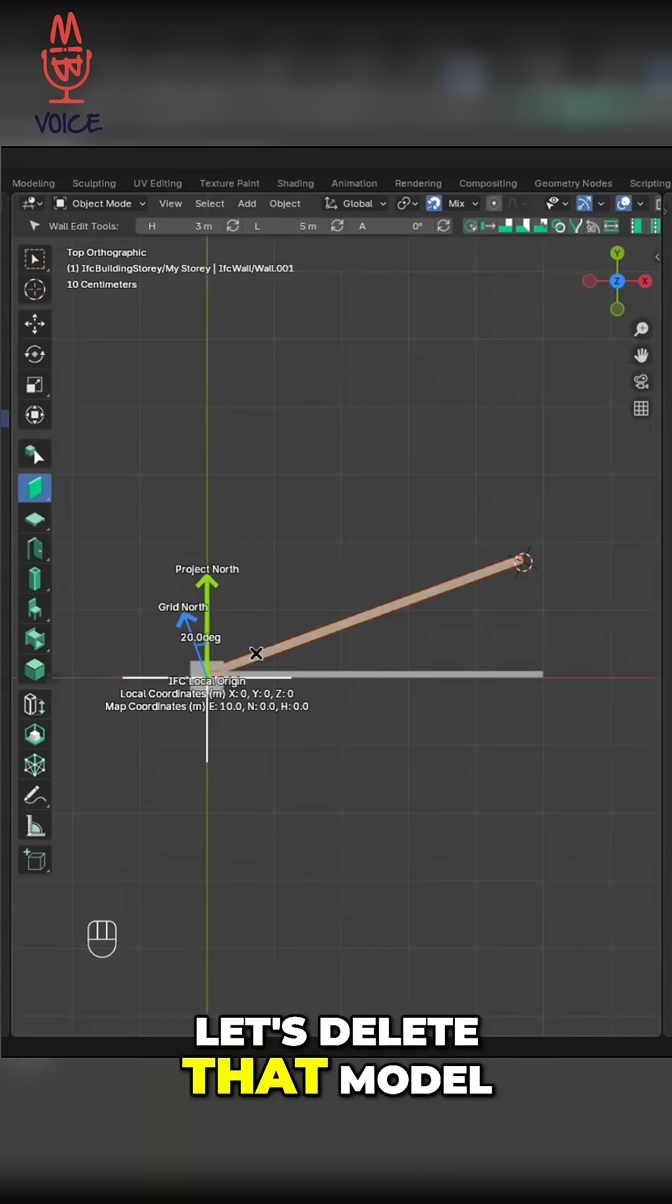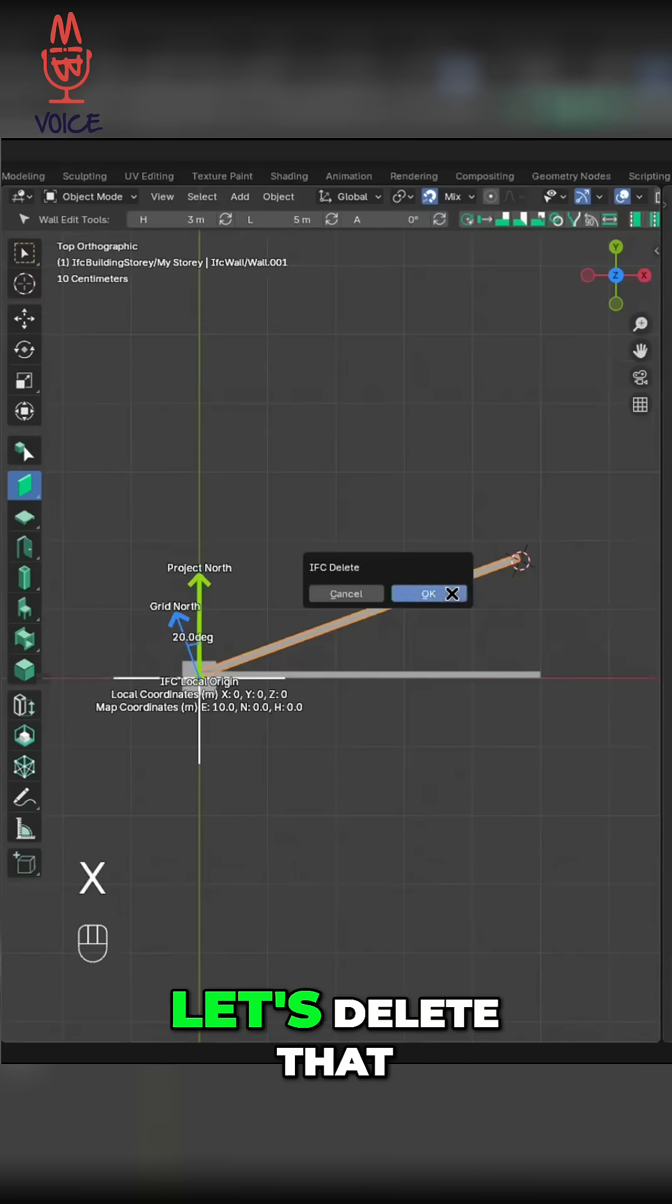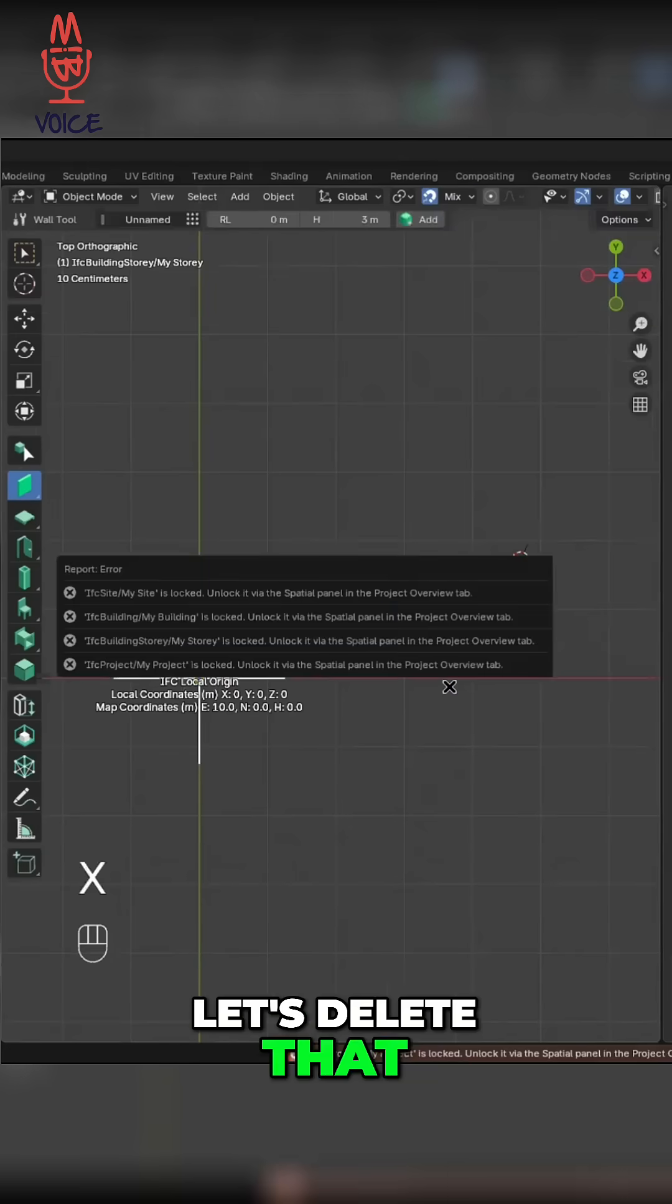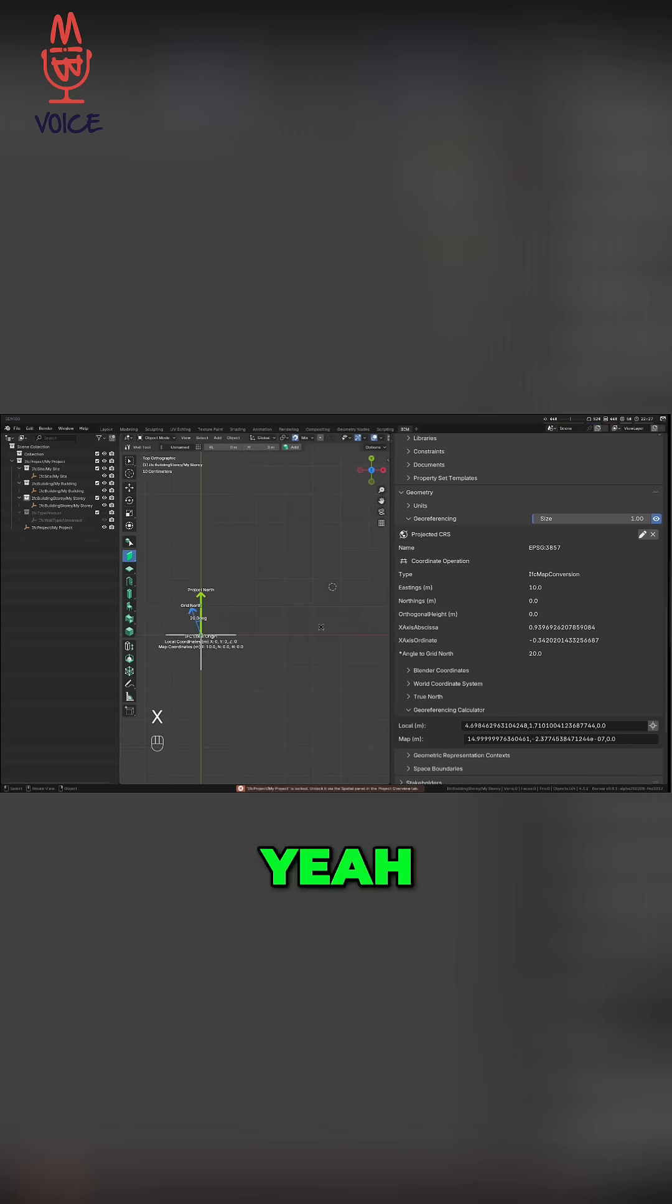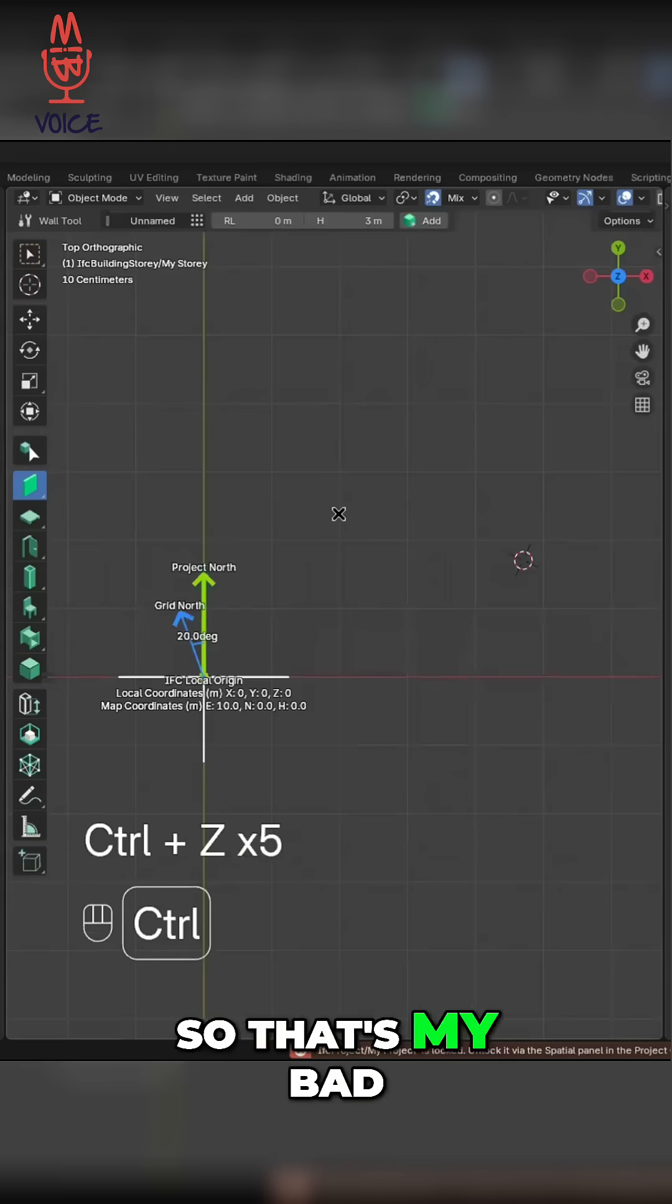So let's delete that model for a moment. So this wall, let's delete that. Okay, yeah, I've got, I had everything selected, so that's my bad.